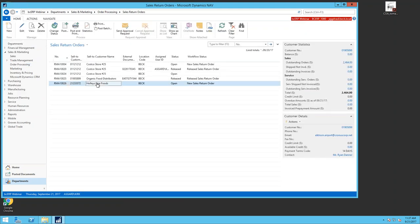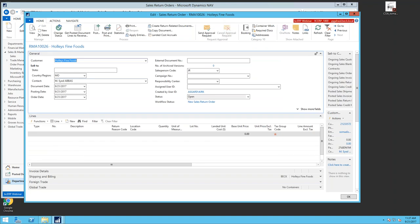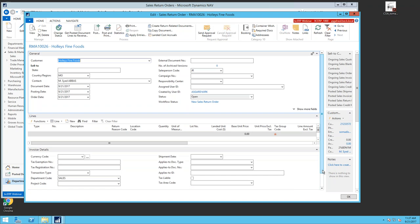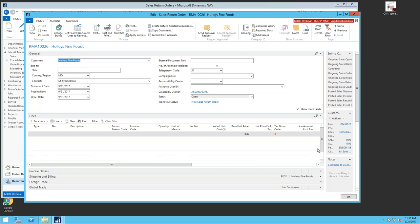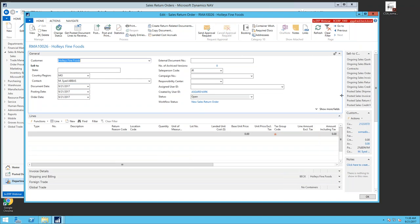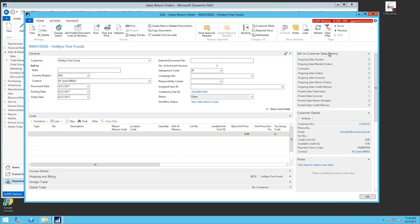Looking at sales return orders, I created one for Holly's Fine Foods. It looks very similar to a sales order — you have your customer, invoicing details, tabs that changed in NAV 2016 and 2017 compared to older versions, and fact boxes on the side showing sell-to history with the customer and outstanding return sales. If a follow-up comes in and the original handler isn't available, you can quickly check here whether a return order was already started.